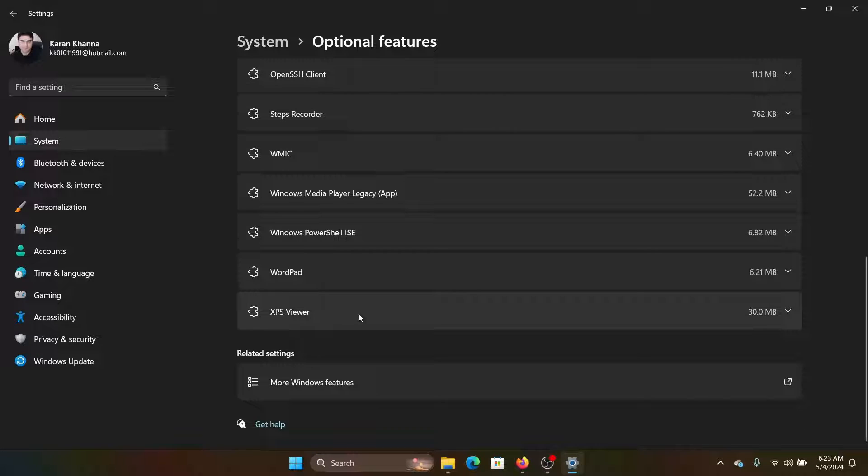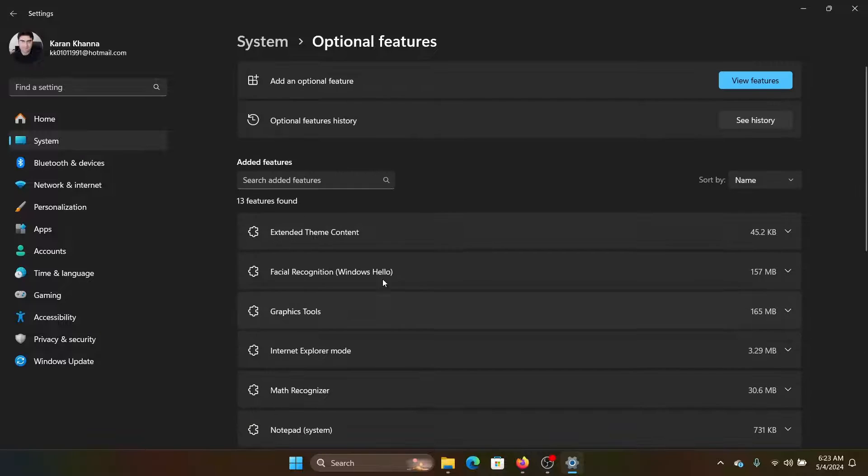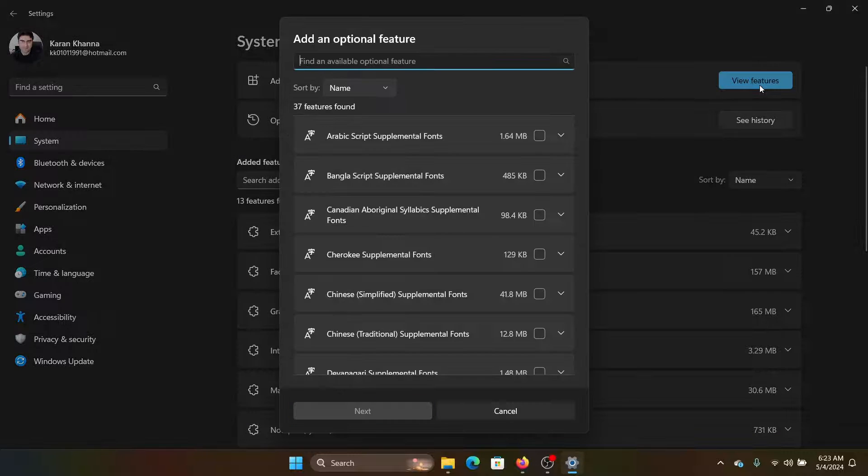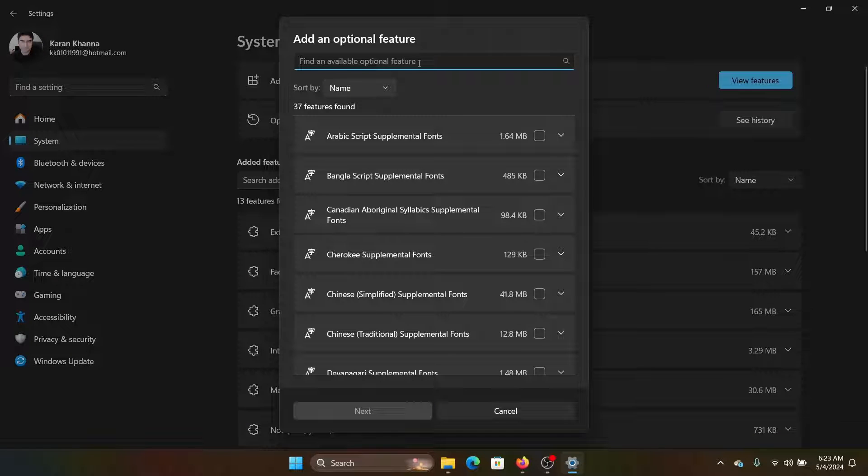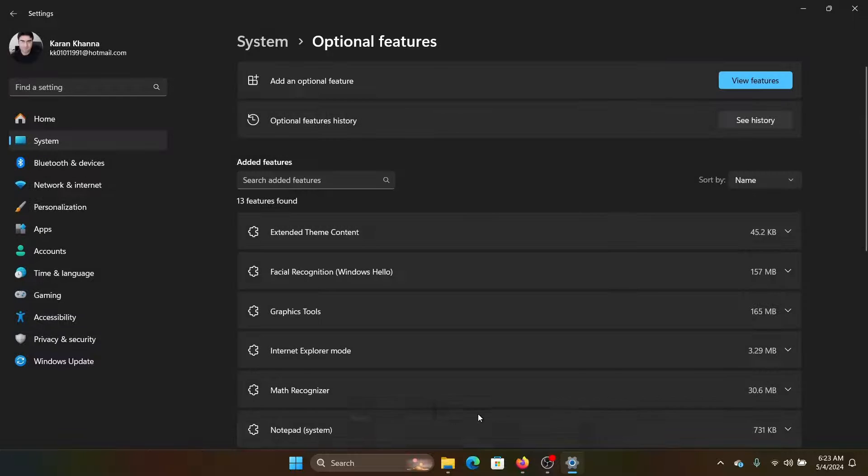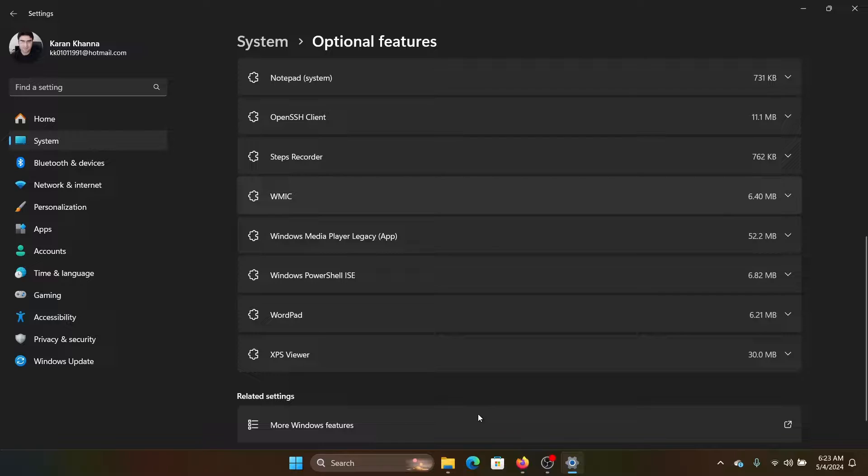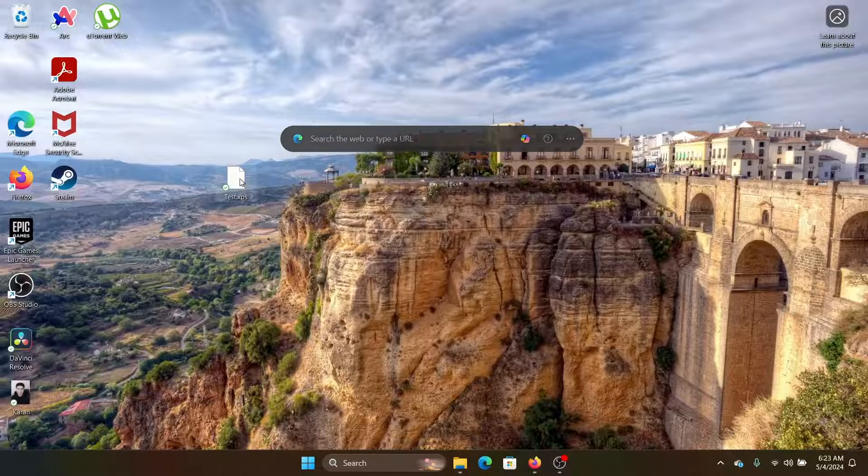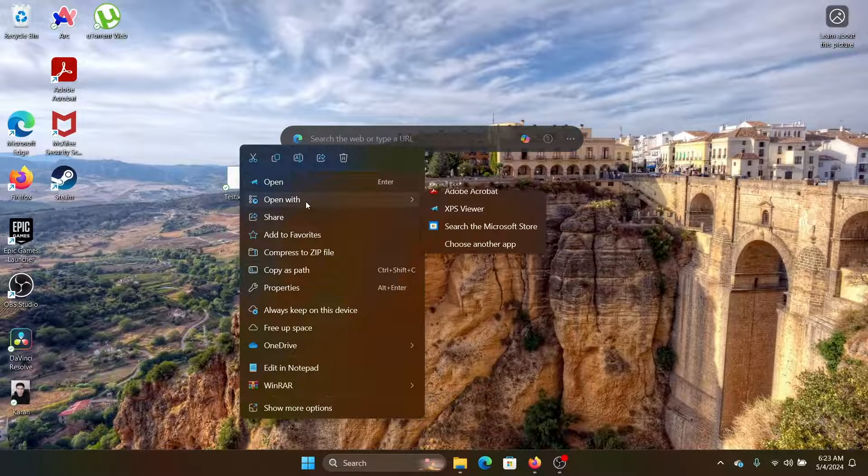So click on View Features and type XPS in the list and add it from here. I have already added it.